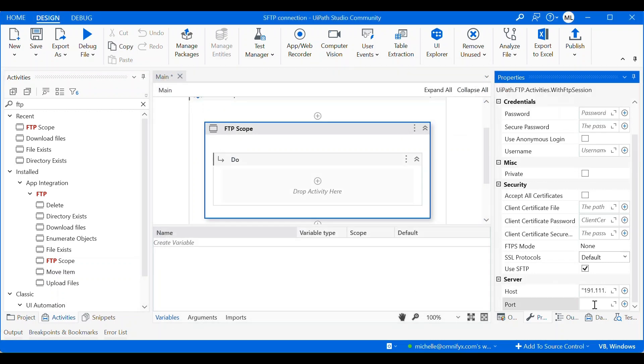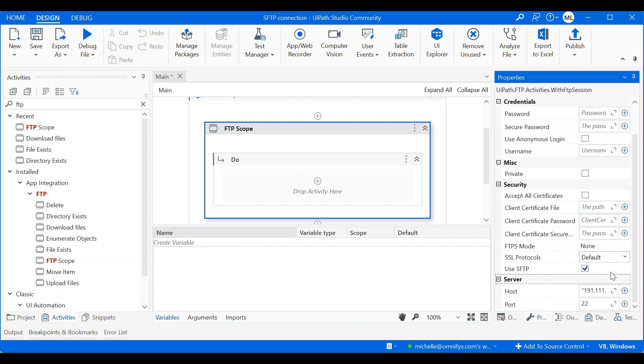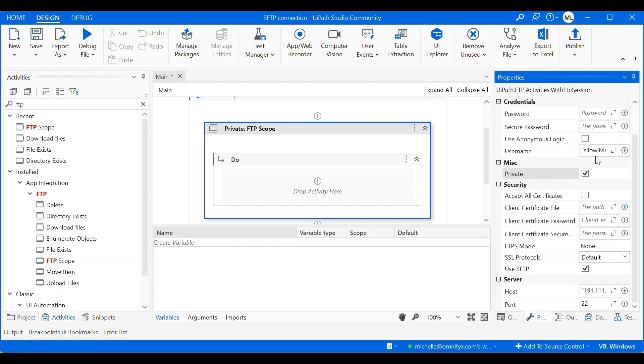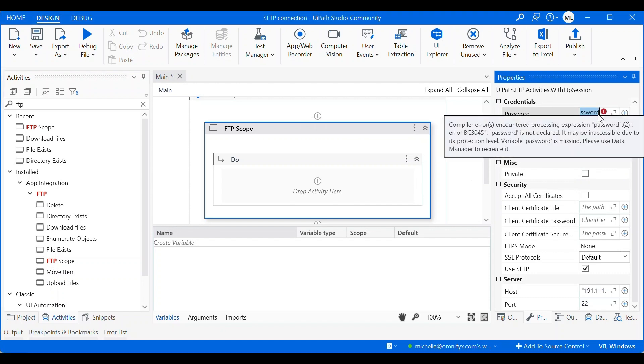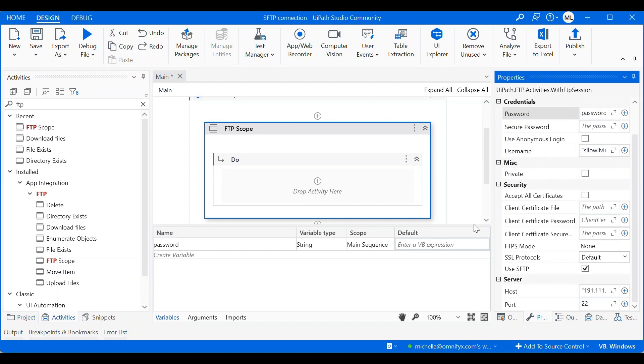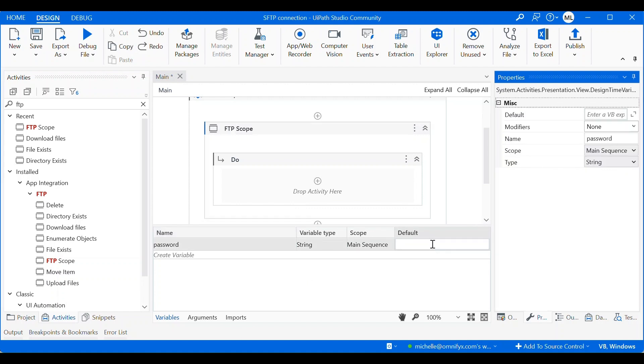And then the port I'm going to use is 22 for SFTP. For FTP it will be 21. And then I'll enter my username in string as well. And then I'll create a variable for my password and then I'll put in my password as a string as well.